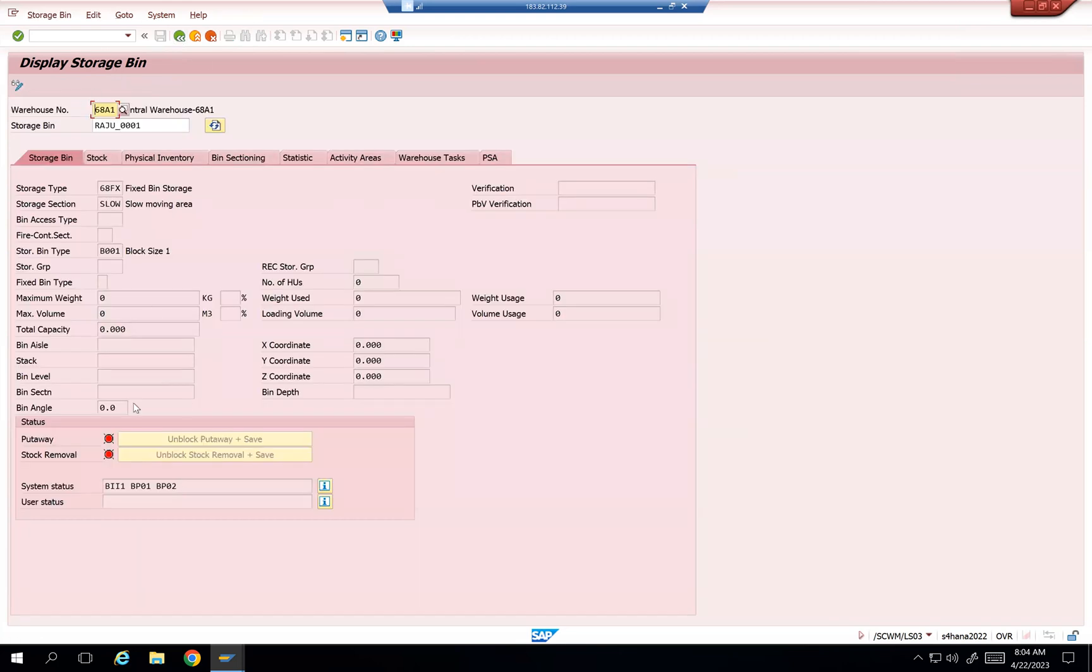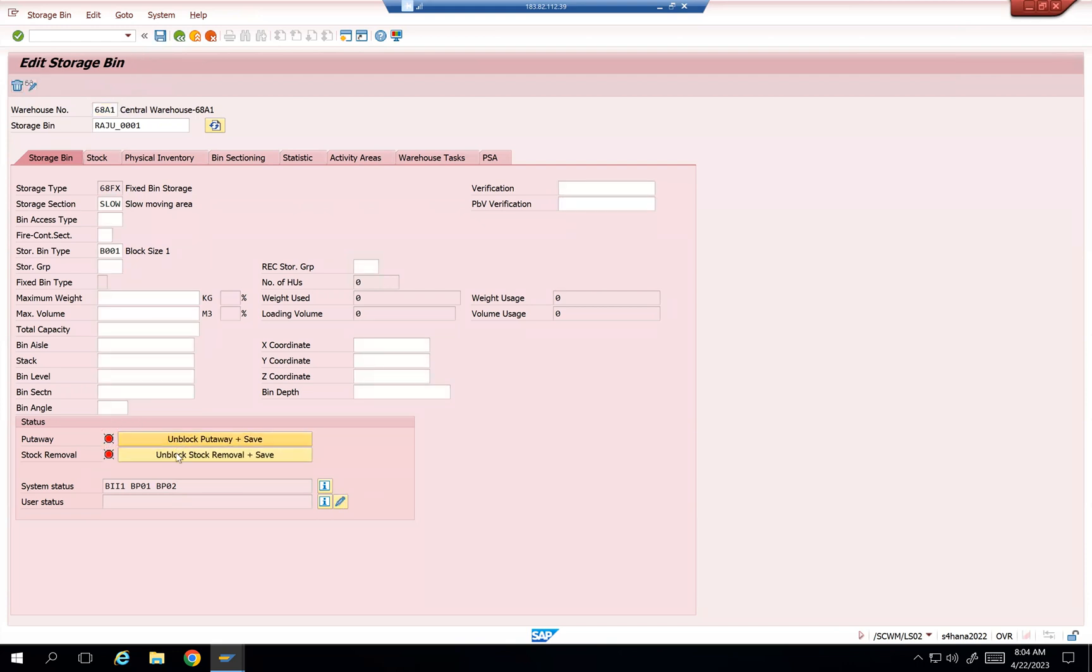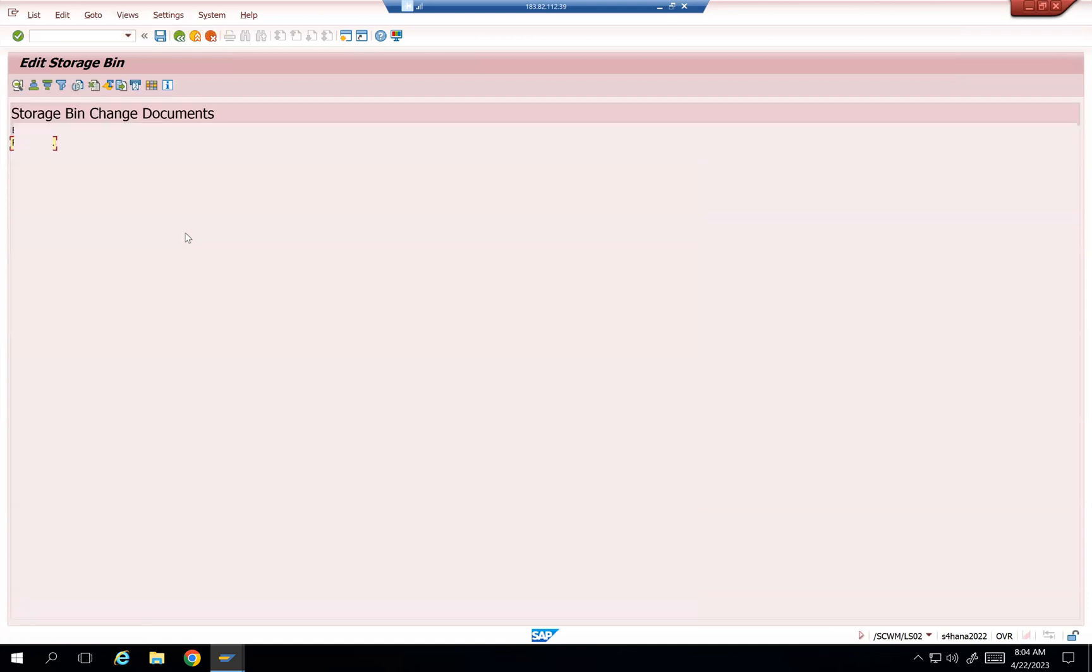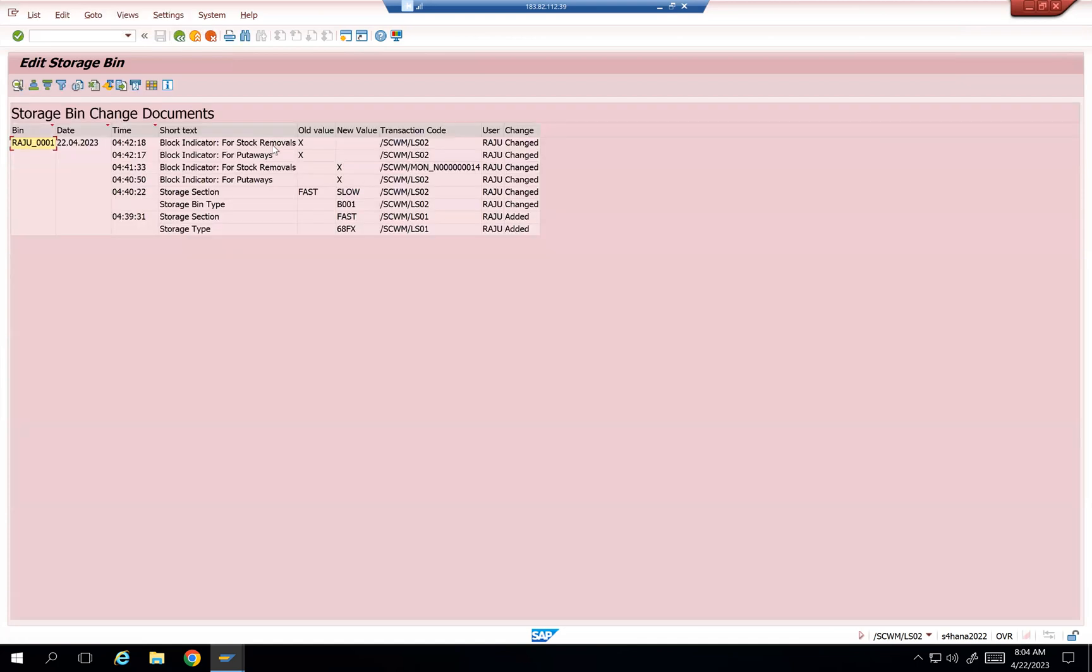Even if I unblock it, I can also see that change by me. Unblock from here, our monitor, and then display bin changes. I used LS02. I remove, old value is this, new value is this.